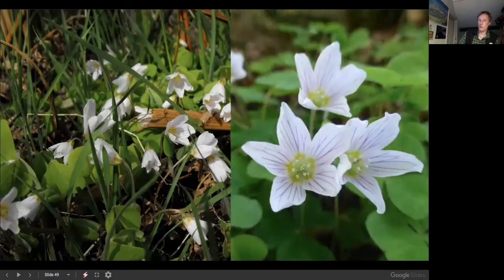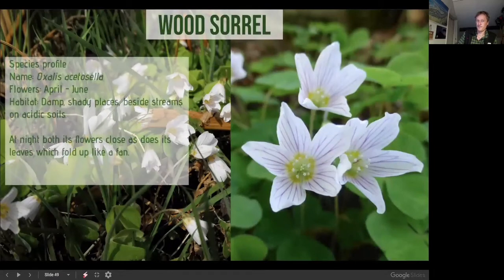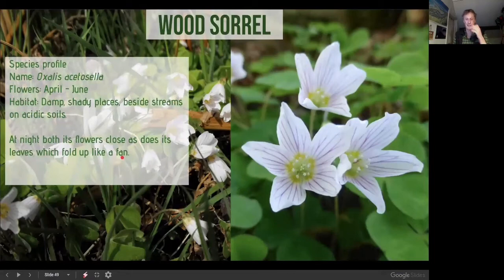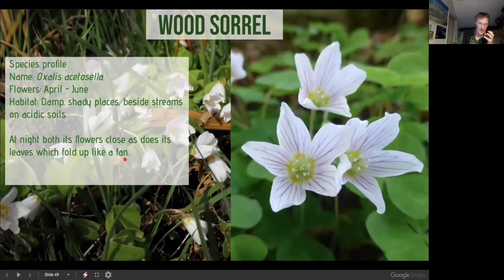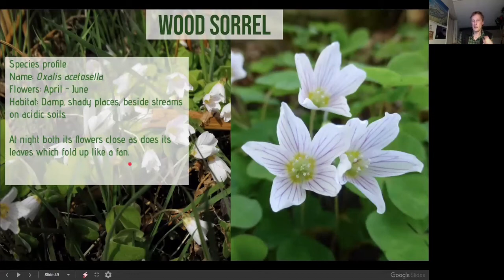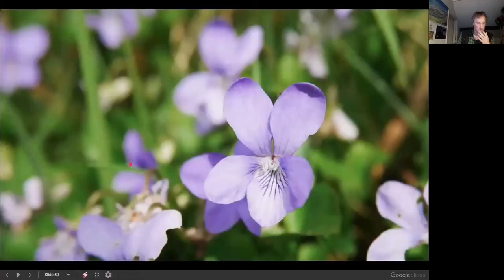Wood sorrel is a classic edible ancient woodland indicator, liking damp shady places. At night, both the flowers and leaves fold up and close. The leaves have a lovely lemon scent and a really strong lemon taste. They like dead logs and rich fertile soils, and tend toward more acidic conditions.